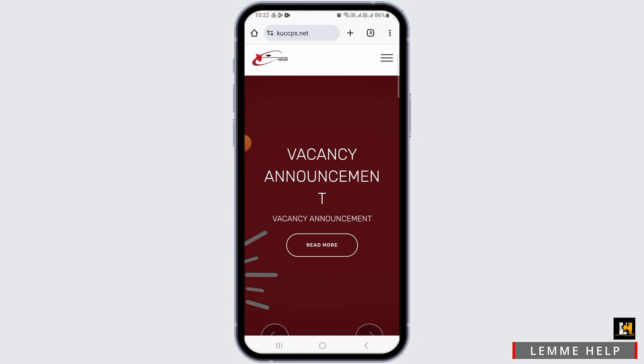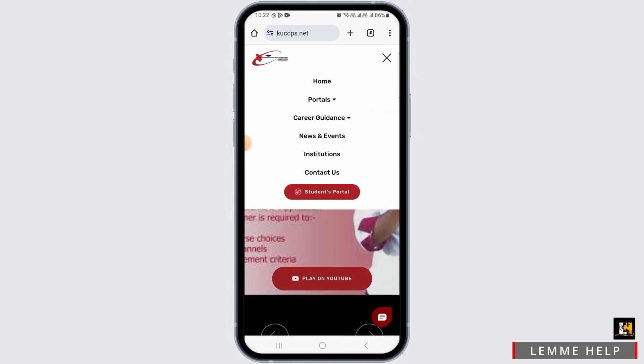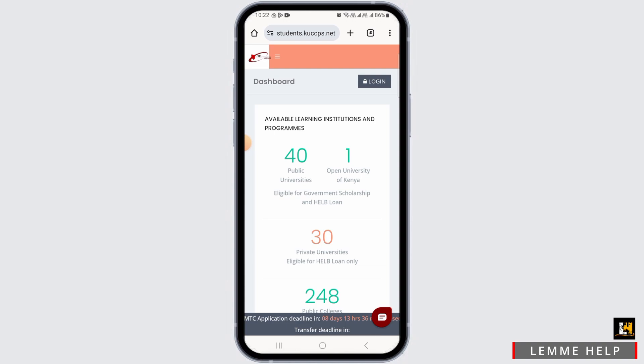First, open up any web browser and head over to kuccps.net. Once you land on this web page, tap on the three lines at the top right corner of your screen. Here you have different options — tap on the one that says "Students Portal."